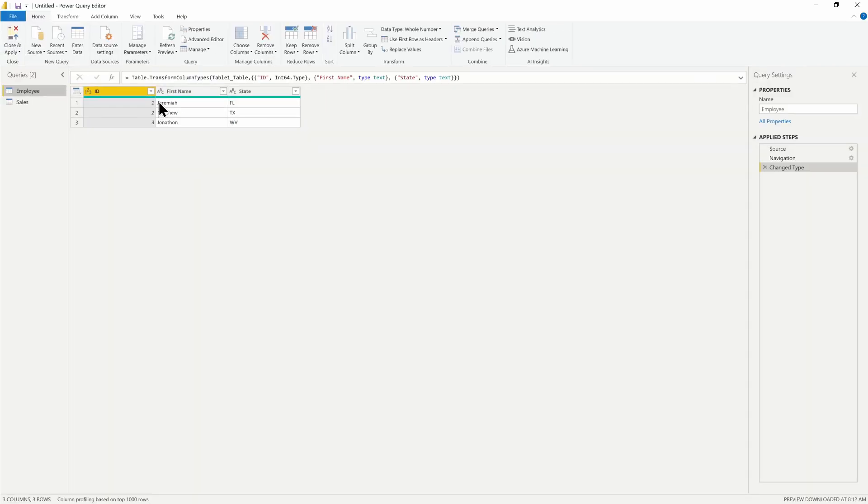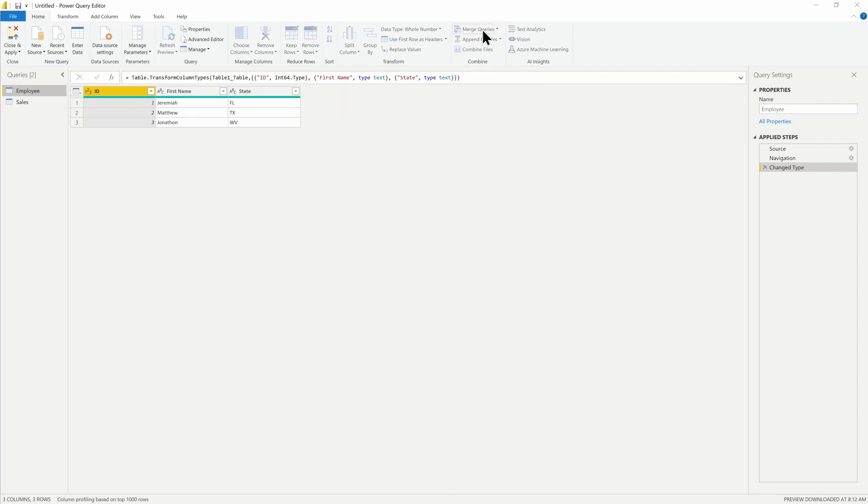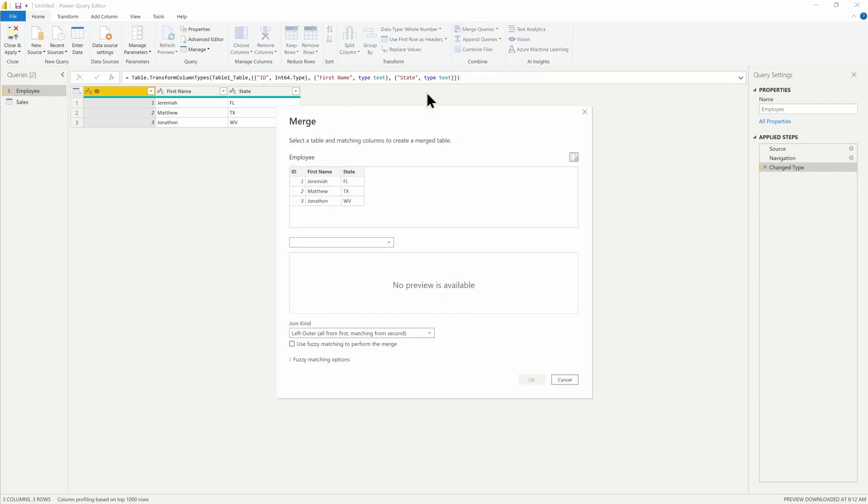As we would perform this merge onto our employee table, I'll just go the traditional route of how we would approach a merge.